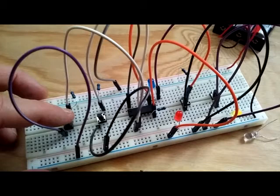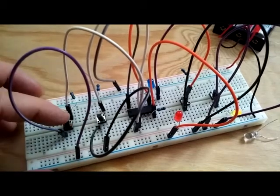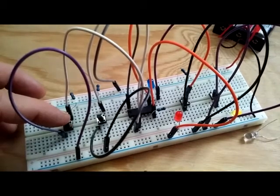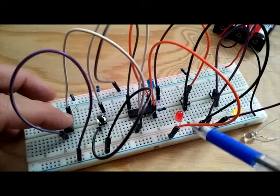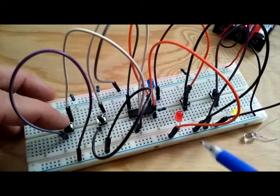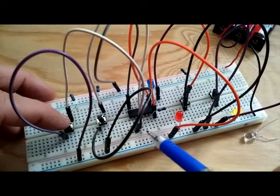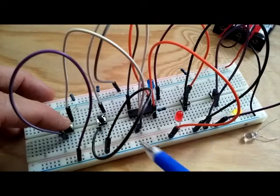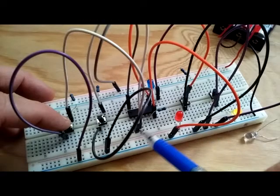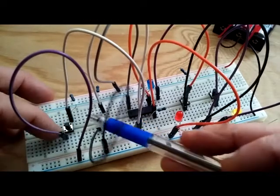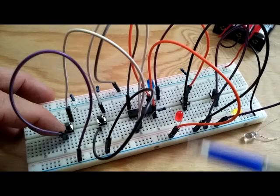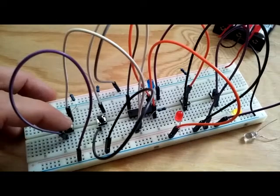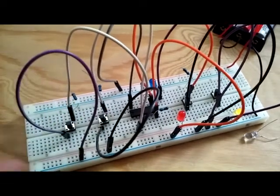When we depress any one of these switches, either one, we're essentially getting an OR logic. And in this case the red LED, because it's the output, either one of the switches, one or two, will turn on with either one in OR logic.